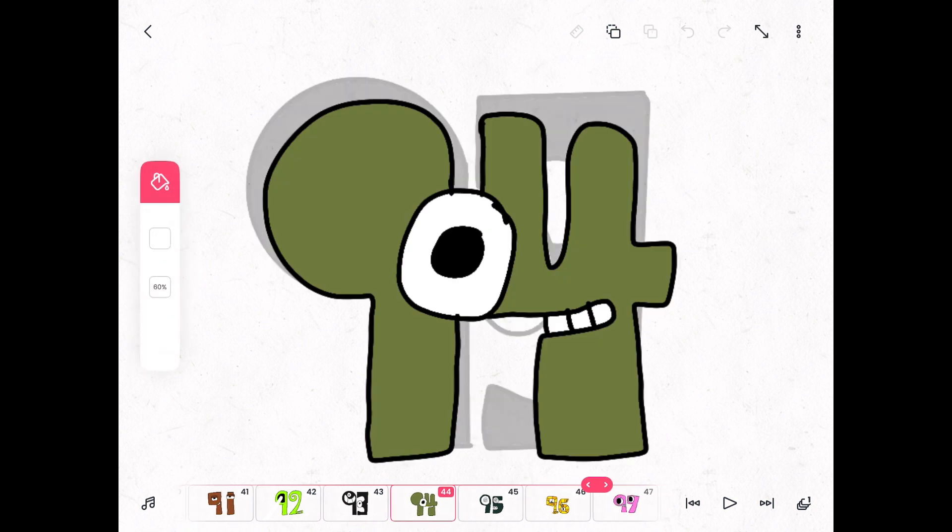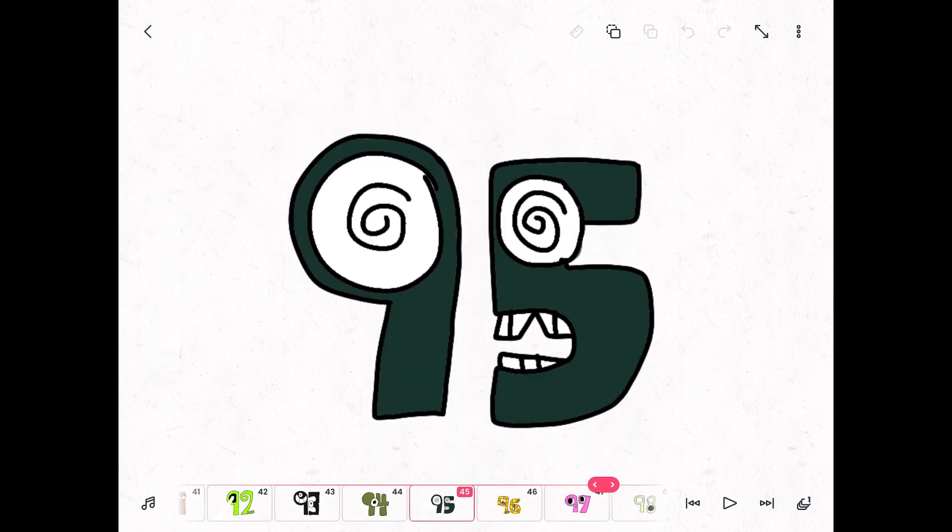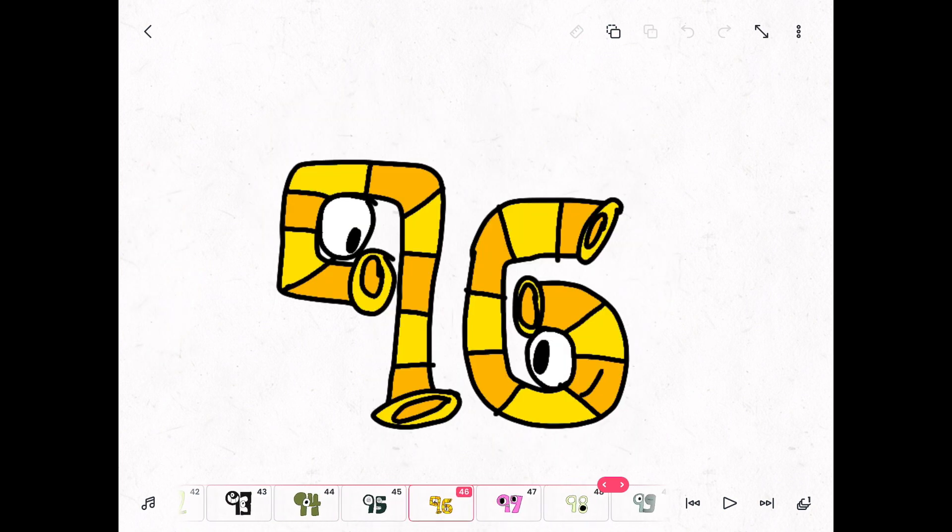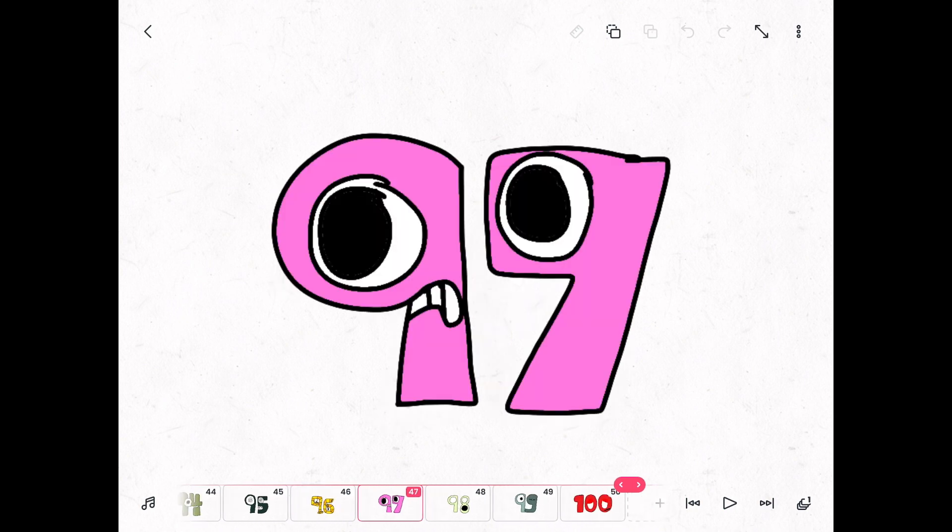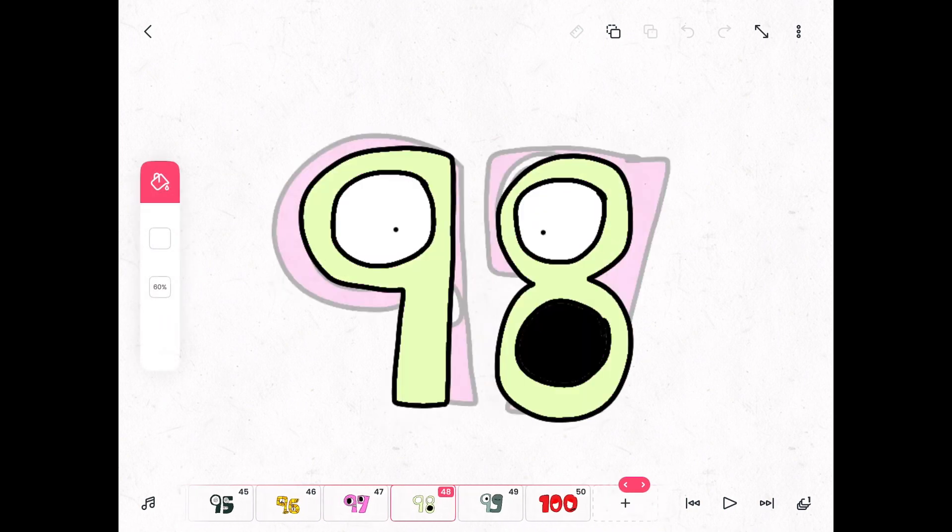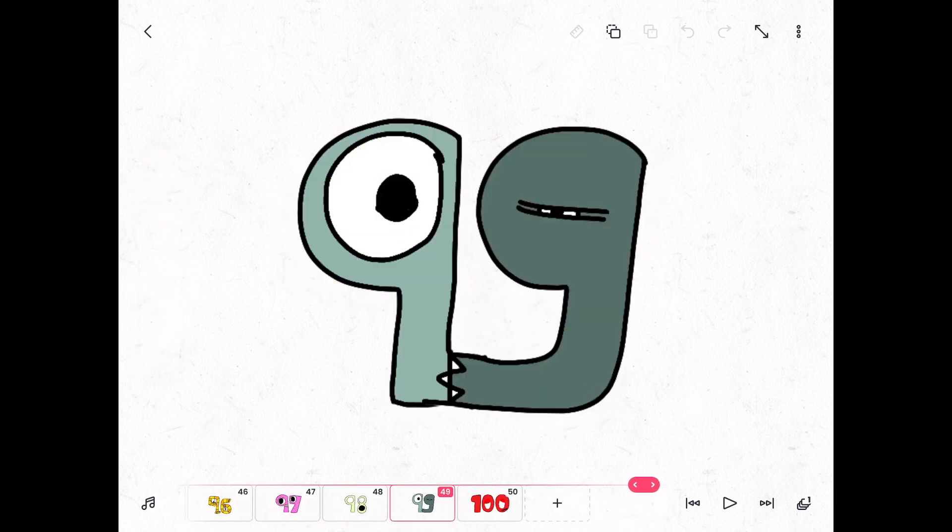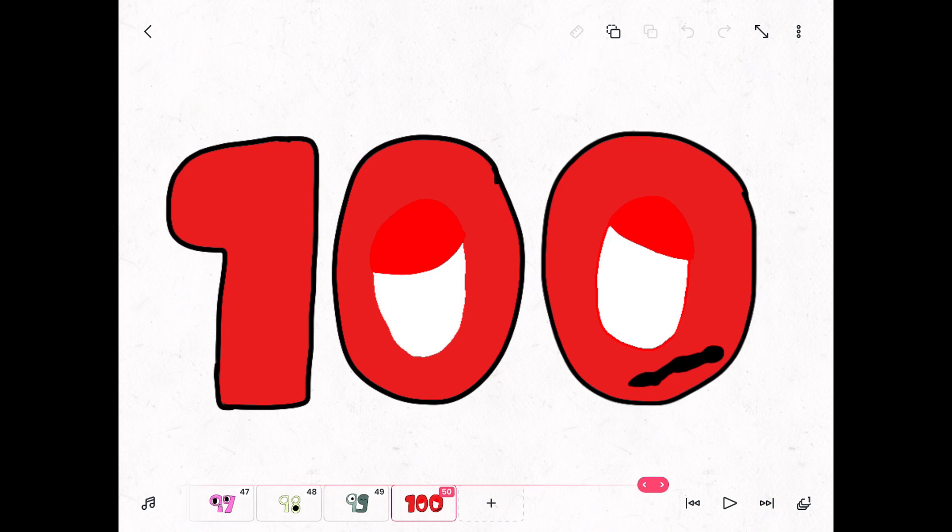Ninety-four, ninety-five, ninety-six, ninety-seven, ninety-eight, ninety-nine, one hundred.